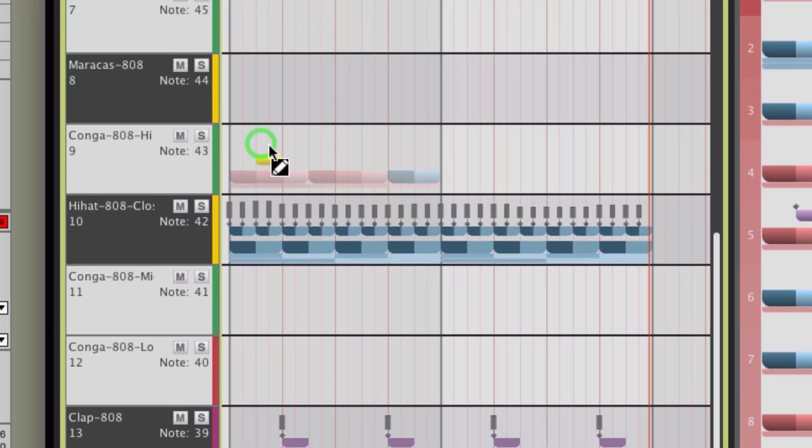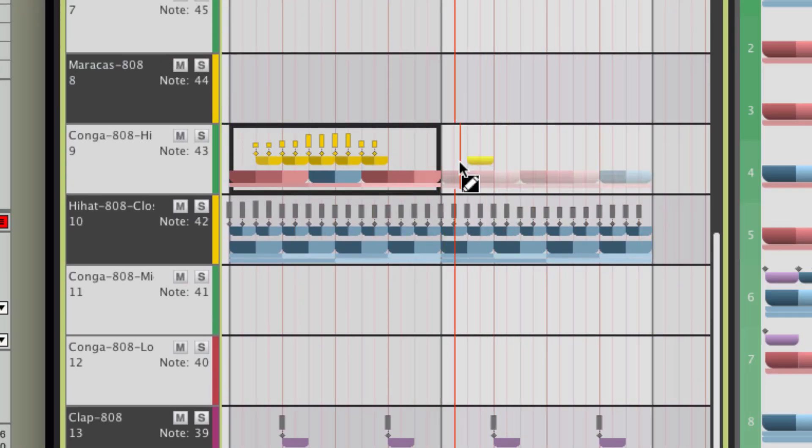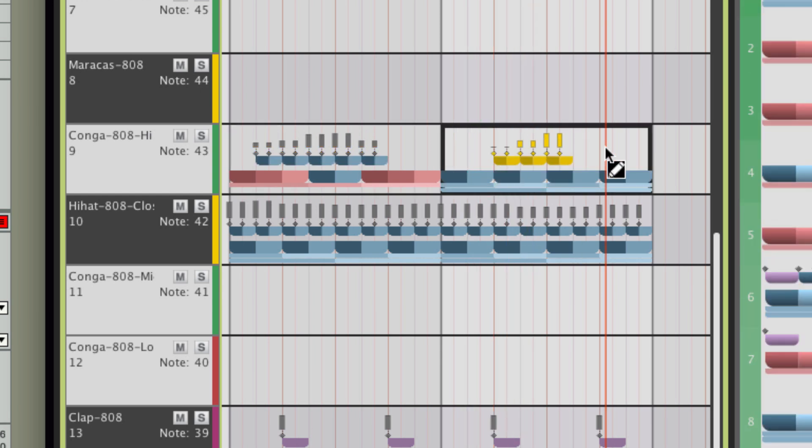You can also define the velocity simultaneously by dragging your mouse up and down while painting.